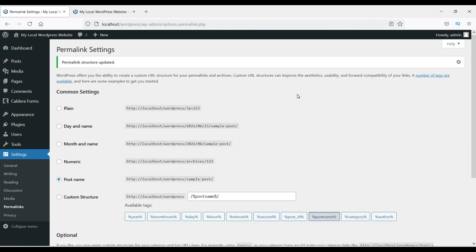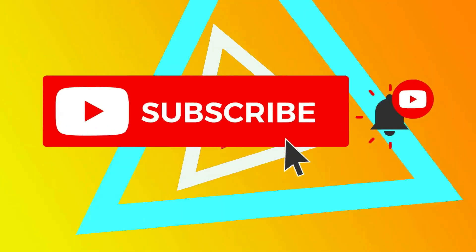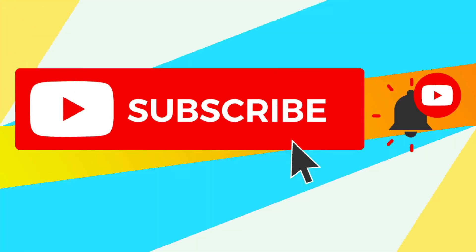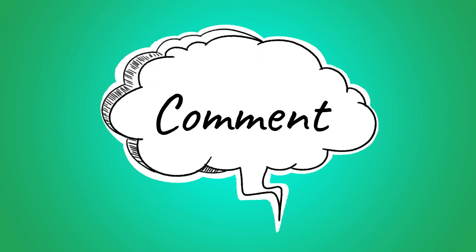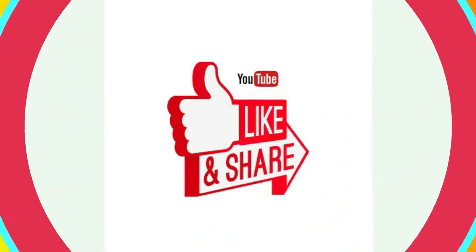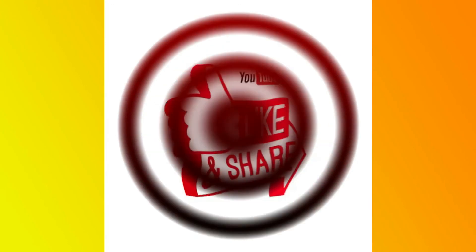That's all about the WordPress dashboard. In the coming videos we will learn more about changing settings, installing themes and plugins, and creating a beautiful website. Thanks for watching — don't forget to subscribe to the channel for more Quick Tips about online software and tools. If you have any questions, leave a message in the comments, and press the like button if you enjoyed the video.